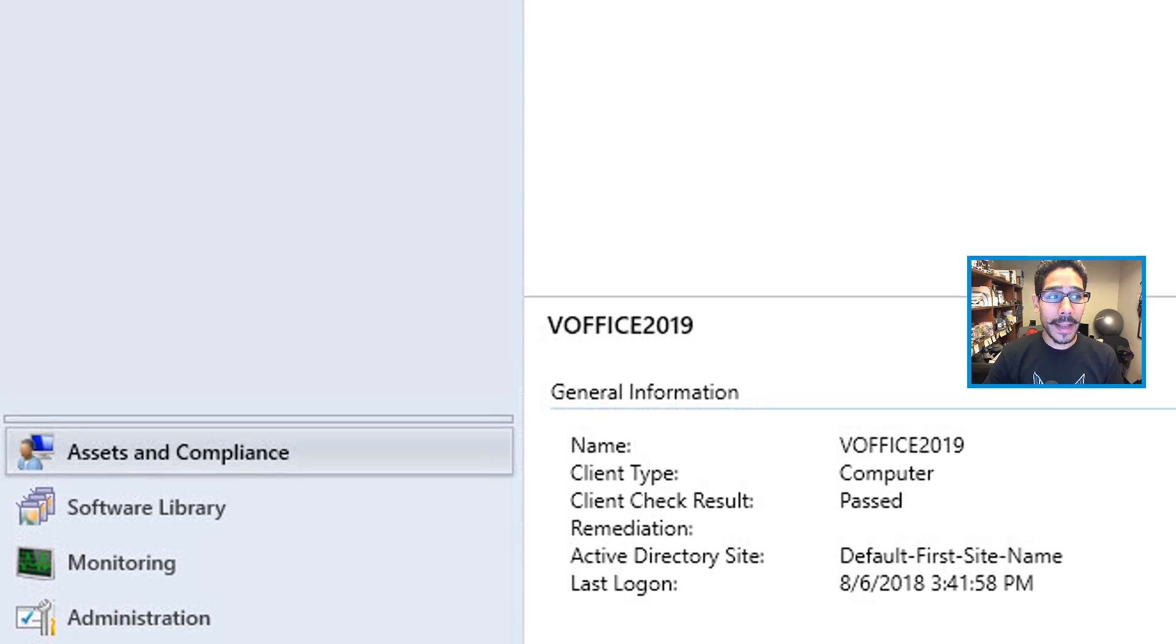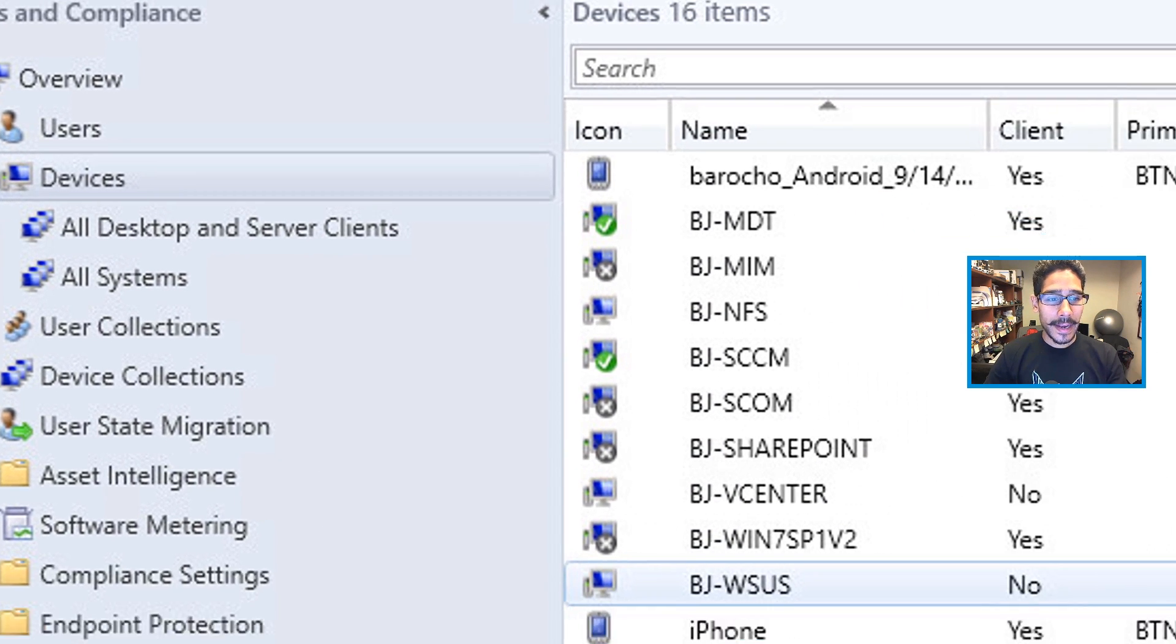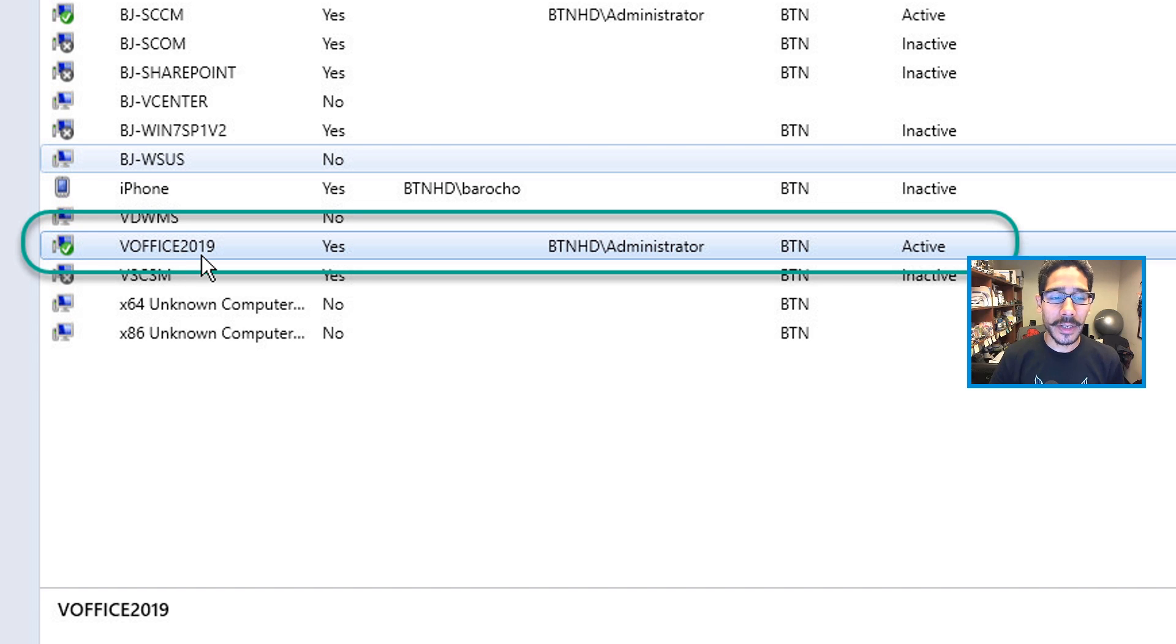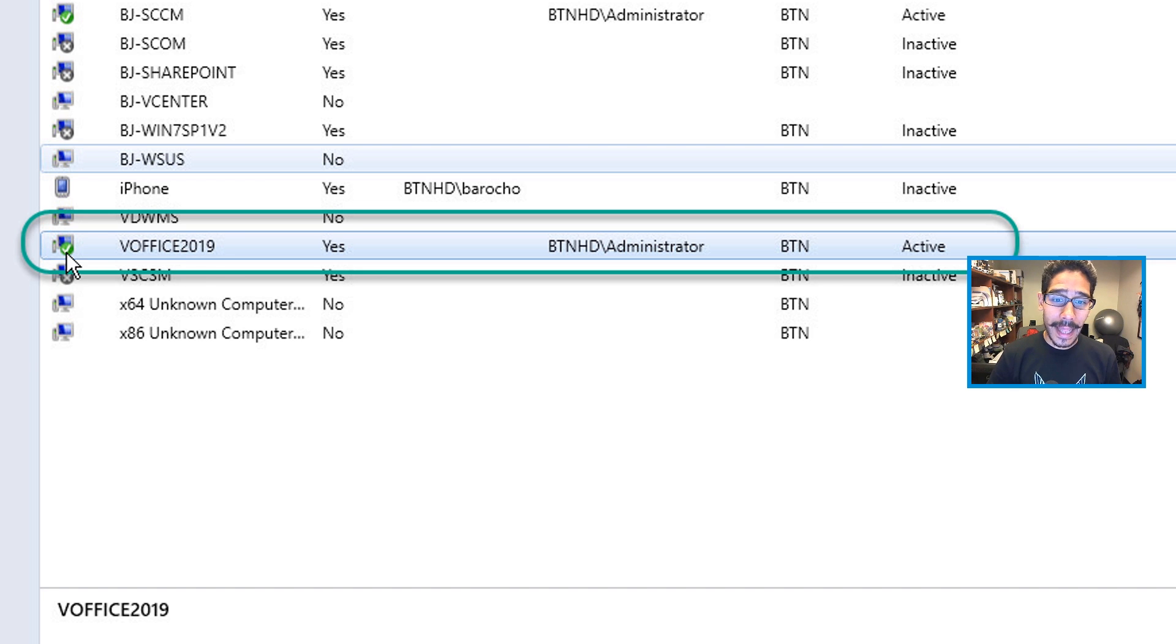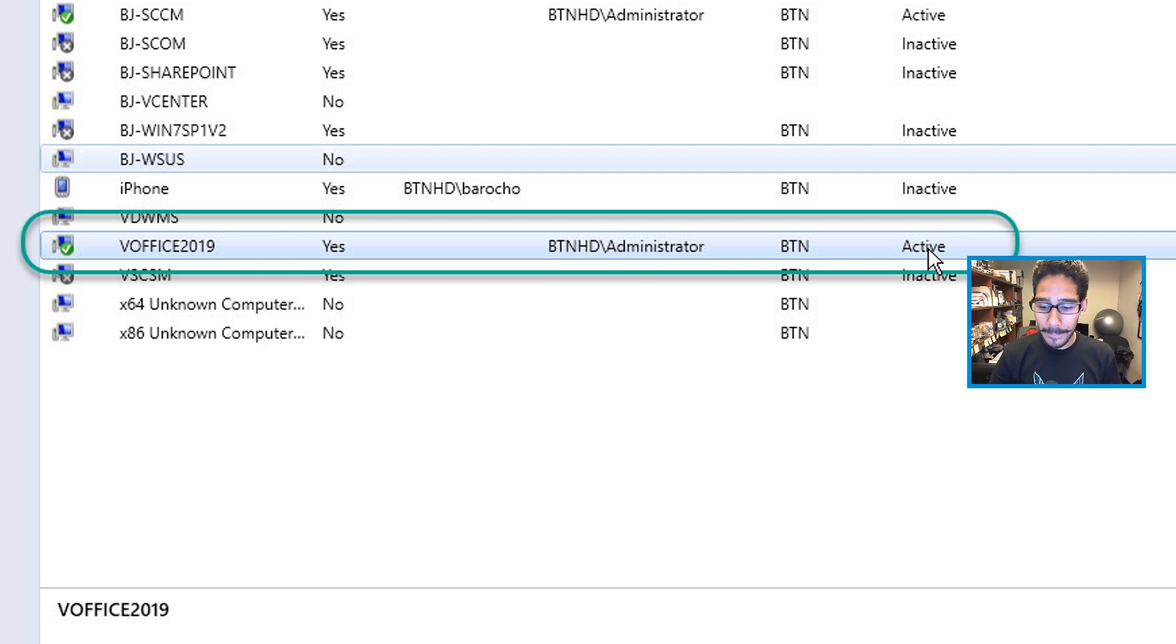From here I went to Assets and Compliance, I went to Devices. And as you can see, my vOffice 2019 machine, which we're going to install the PXE role into, it's live, it's green, is active. Got to make sure everything is talking to each other correctly.